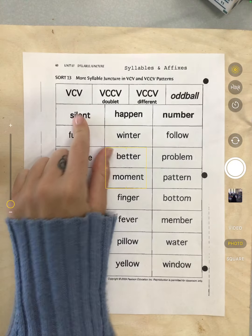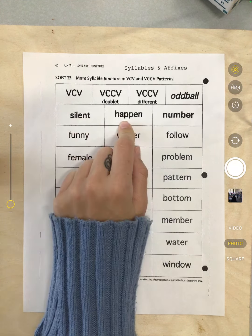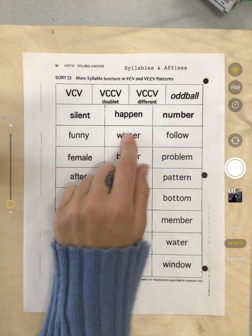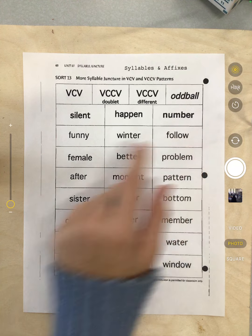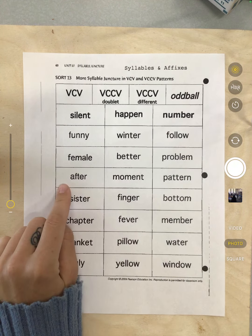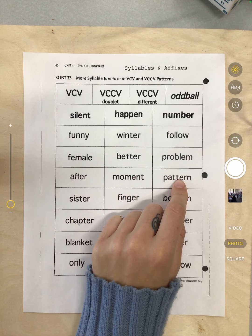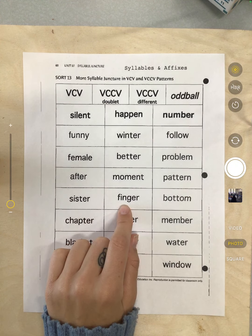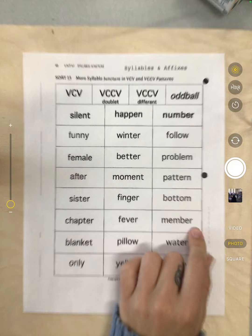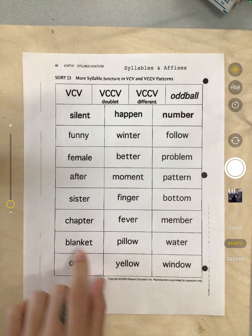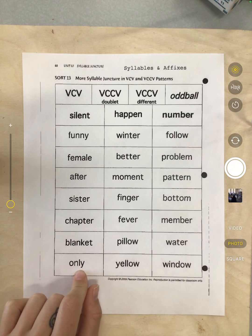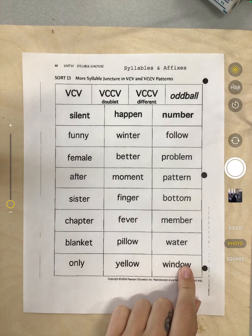We're going to read through the words. We have: silent, happen, number, funny, winter, follow, female, better, problem, after, moment, pattern, sister, finger, bottom, chapter, fever, member, blanket, pillow, water, only, and yellow.